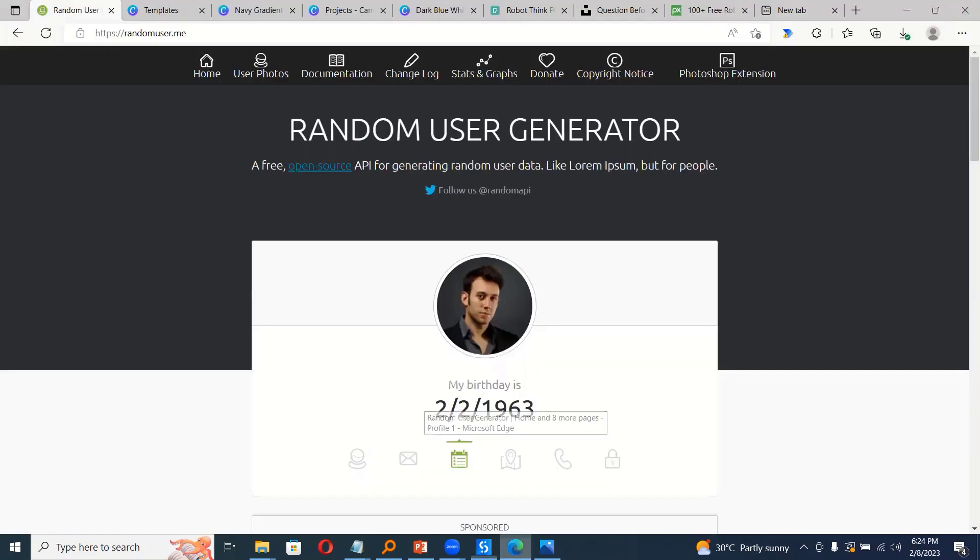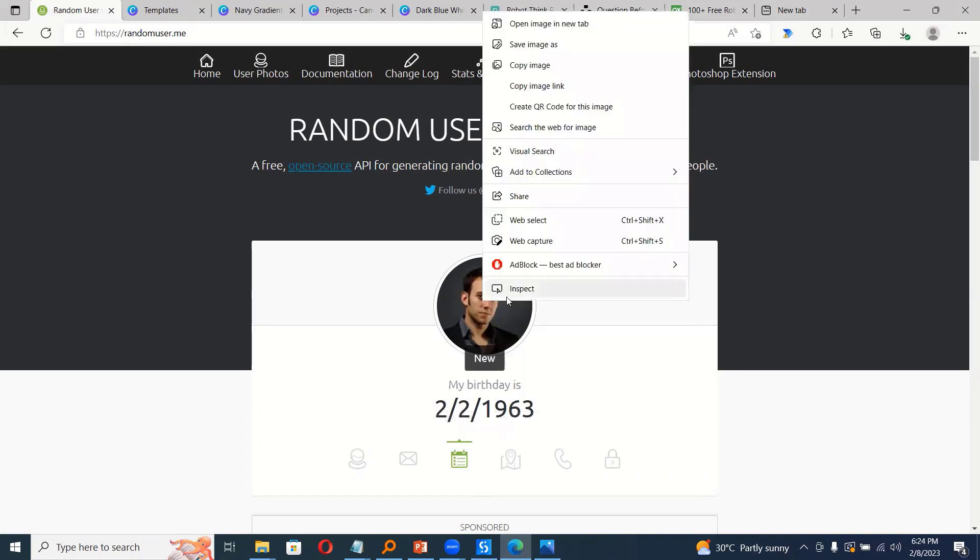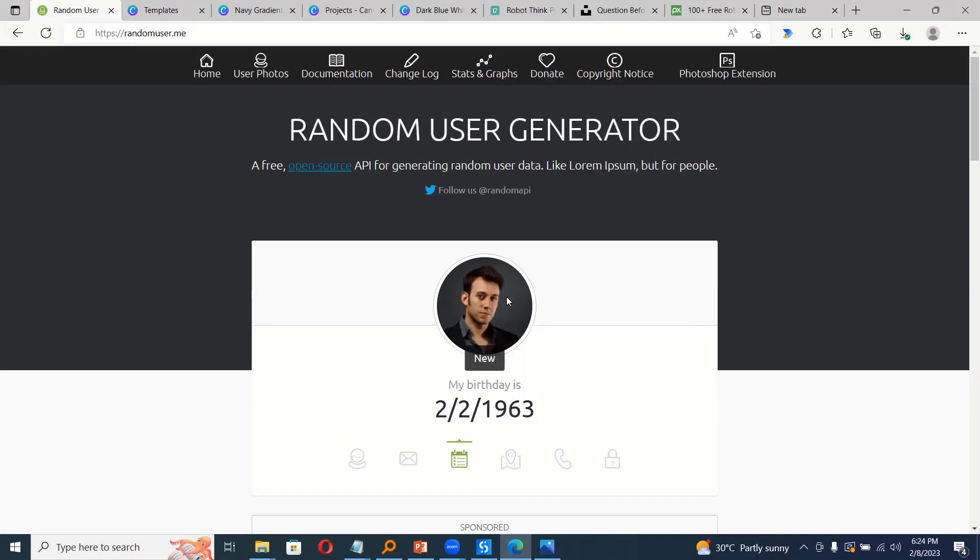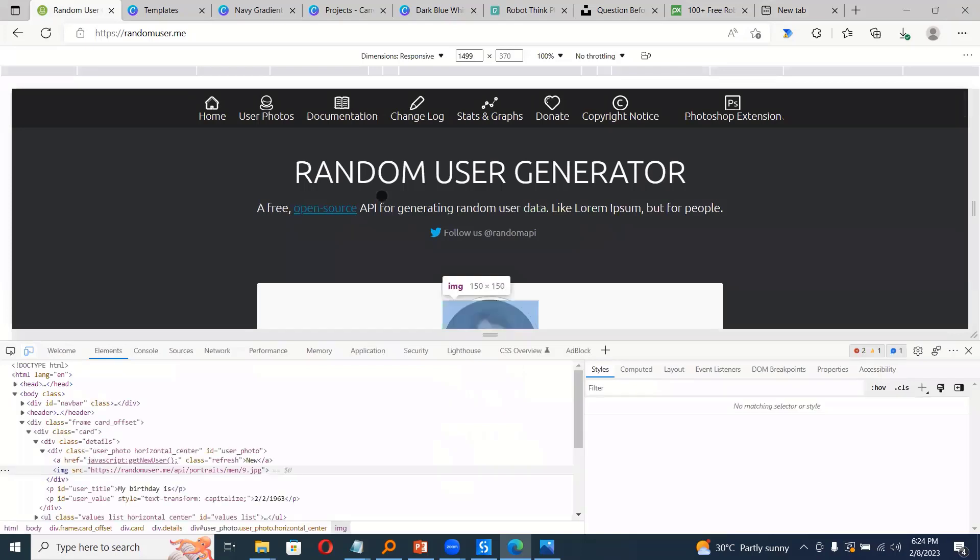And to get the exact tag, what we can do, we can locate this image, right click and inspect. So for this purpose, I'm using edge browser. So it's convenient to use either edge or chrome or any kind of browsers.